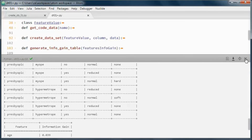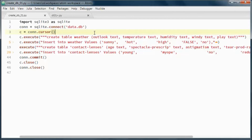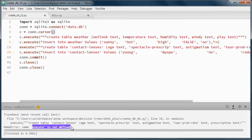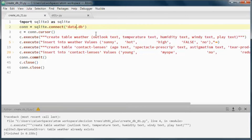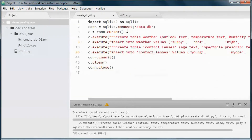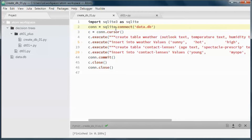Let's go ahead and run this to create and populate the database. Let's delete this first and try again. Here we go.